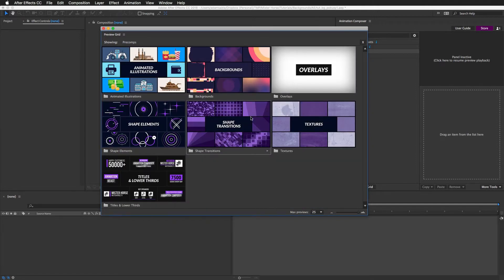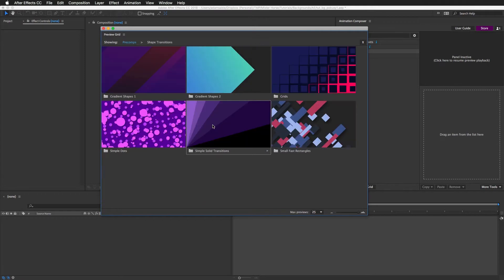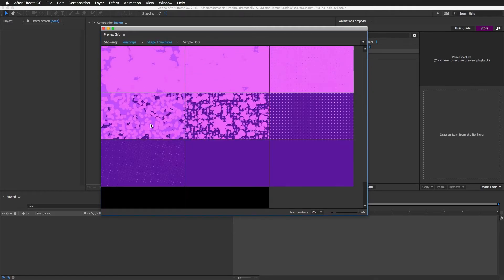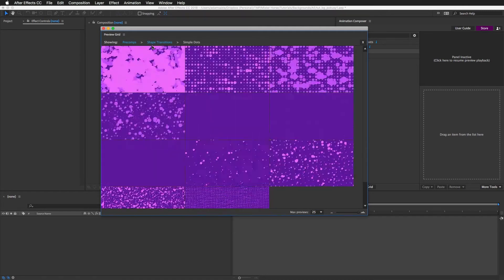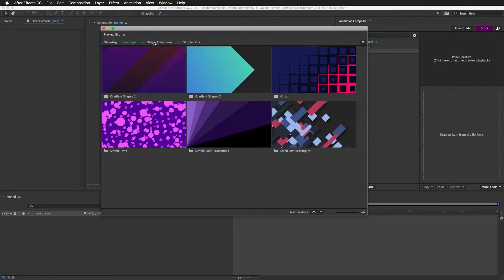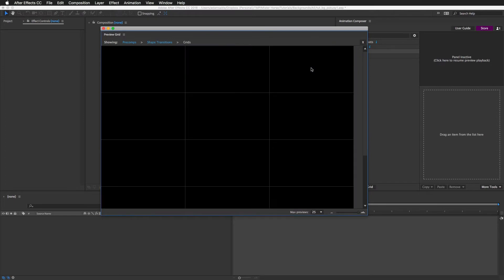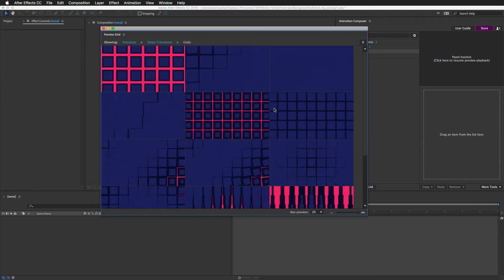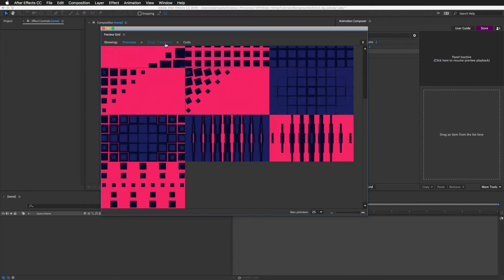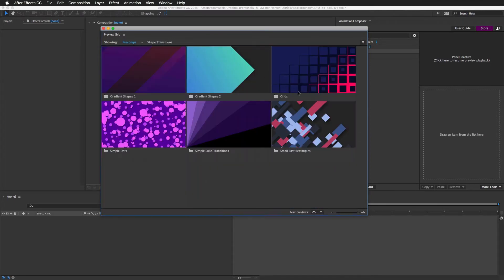Now let's take a look at the Shape Transitions. This one was in the previous version and these are the new ones. For example, these nice flat dots are very nice. Or these grids are new. And again you can customize the colors.